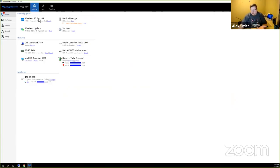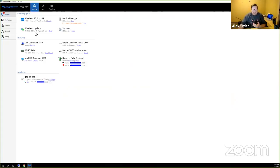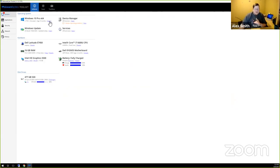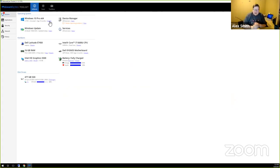I'm going to show you the latest version of our tool set — literally the one we're currently working on, released to a small set of beta testers. This is the Malwarebytes Tool Set version 1.1 build 1070. I'll increase the size so you can see it better. The first screen you see when you launch the tool set is what we call 'Inform.'